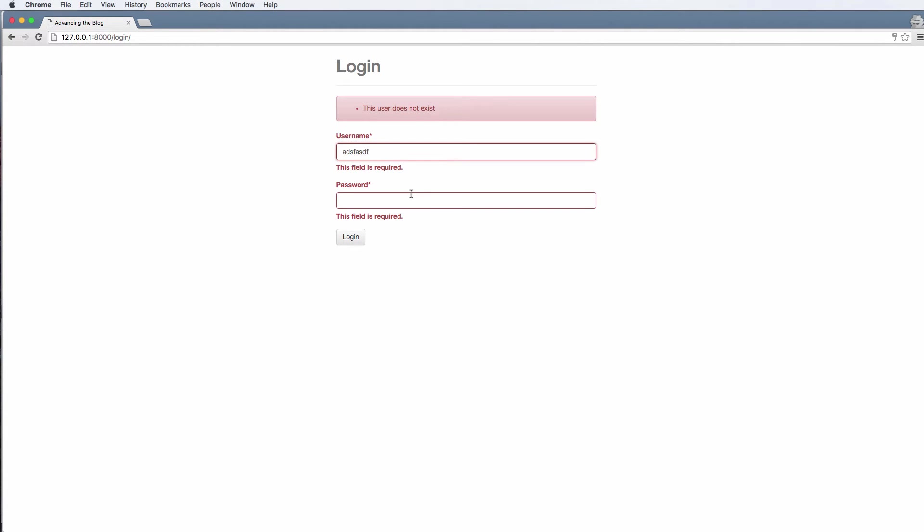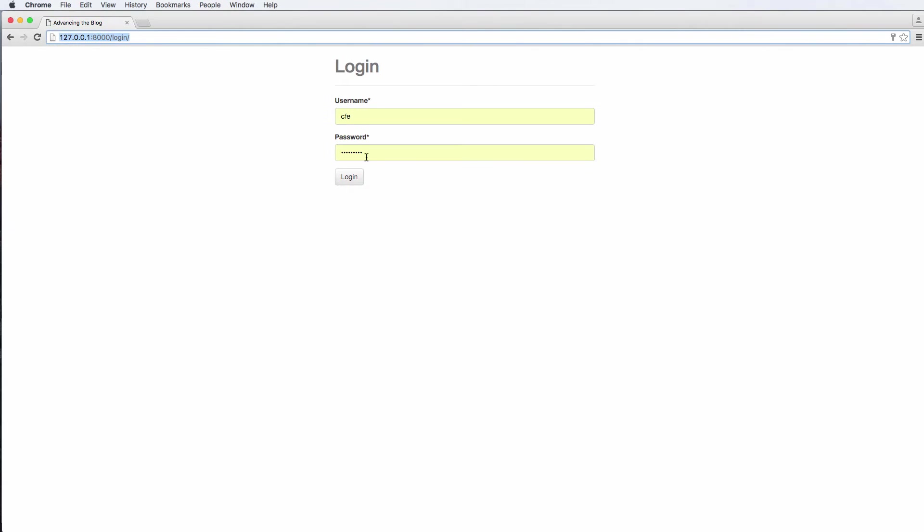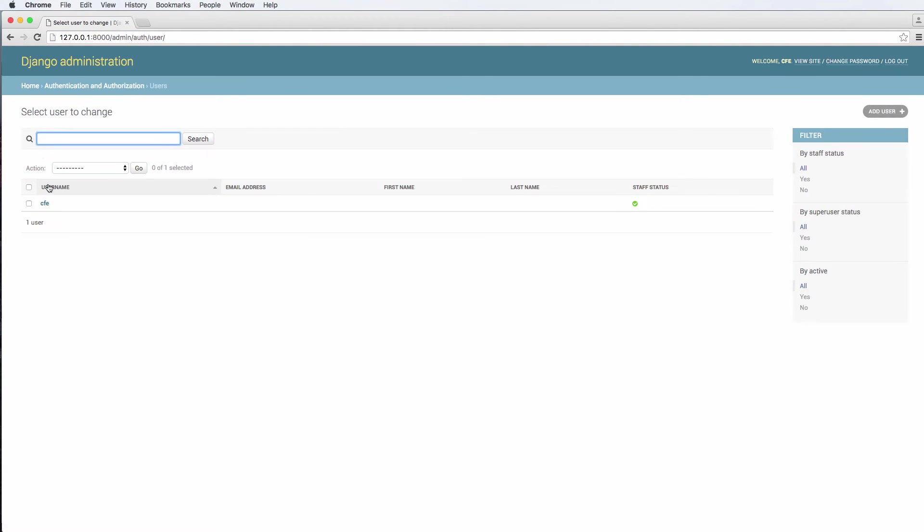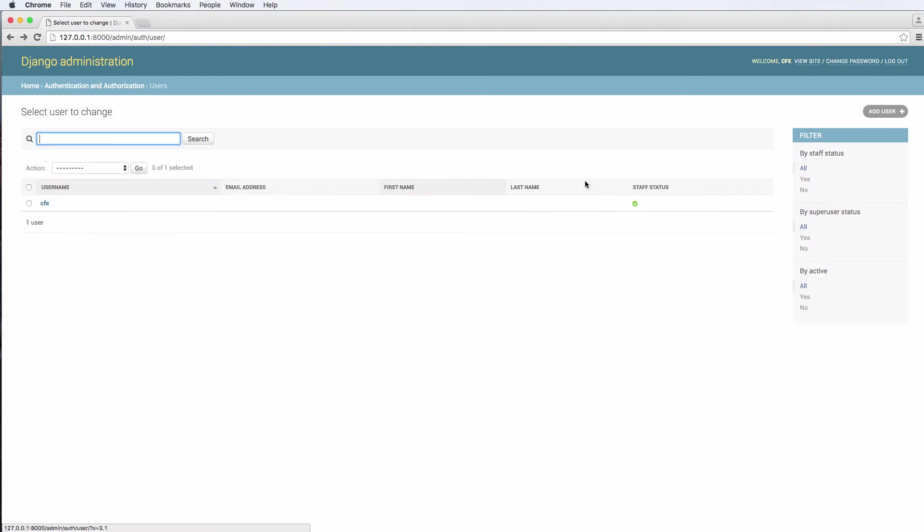Now, if I just try some random user and hit login, this user does not exist as expected. So let's actually find a user that does exist by logging in. And we see users here, we've got one user, and that's CFE. So let's make a new one.